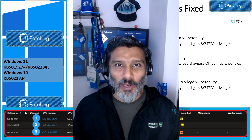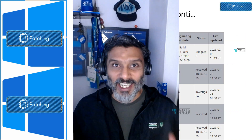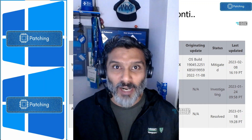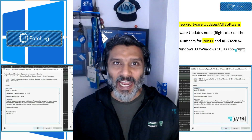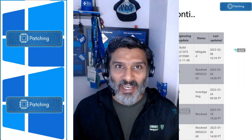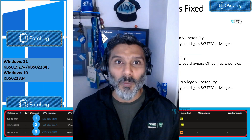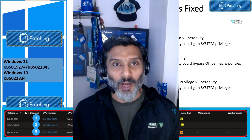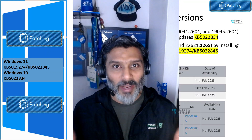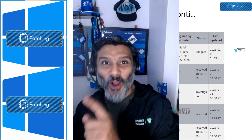Hi there, this is Anup here. In this video, what we are going to see is basically February Patch Tuesday details — what are the zero-day vulnerabilities that Microsoft declared and fixed, and there are three. And patches related to Windows 11, Windows 10: what are the fixes, what are the known issues, what are the improvements, how to download patches manually, how to download and deploy patches through SCCM and Intune. So lots to cover in this video, so let's go into it.